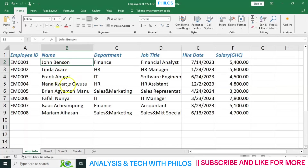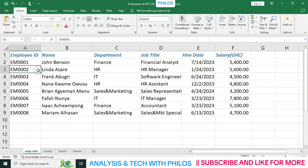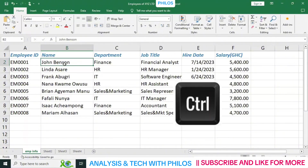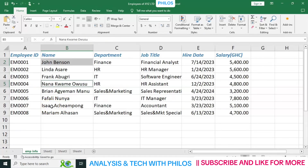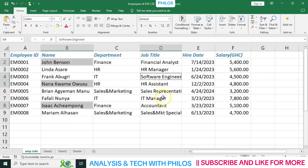What if you just want to select, say, John, Benson, Nanakwami and Isaac — cells that are not close together? To select those, you click on the first one, then hold the Control key with your finger without removing it, then go to the next cell you want and left-click it. Then go to the other one you want — say Isaac — and click it while still holding Control. You can select as many cells as you want this way.